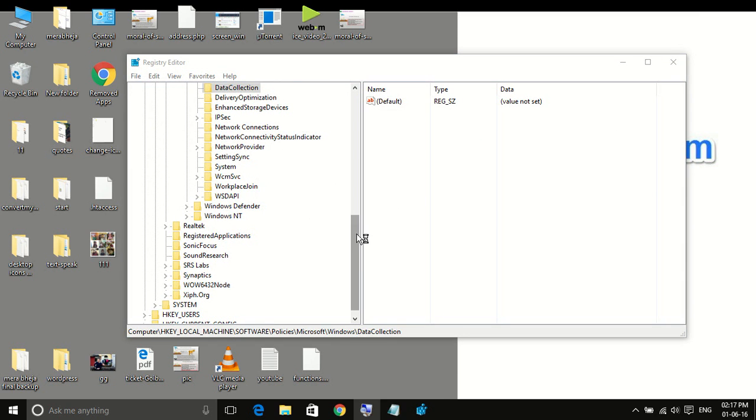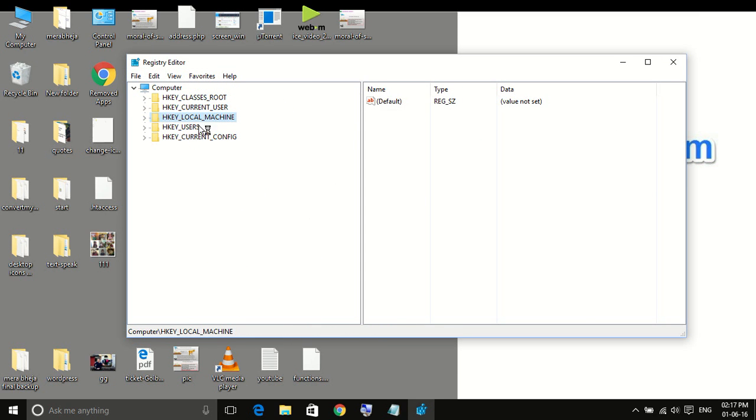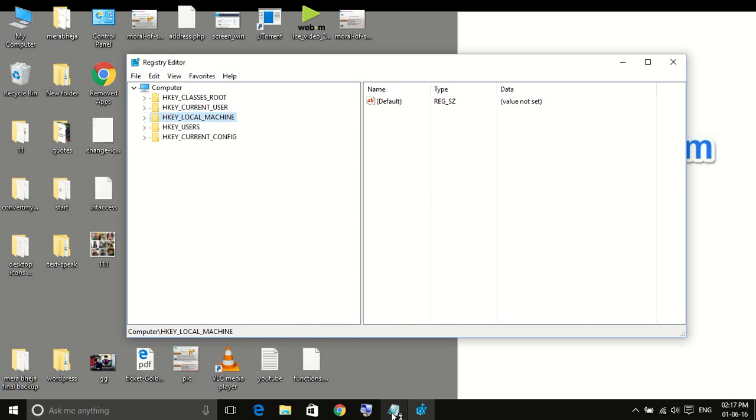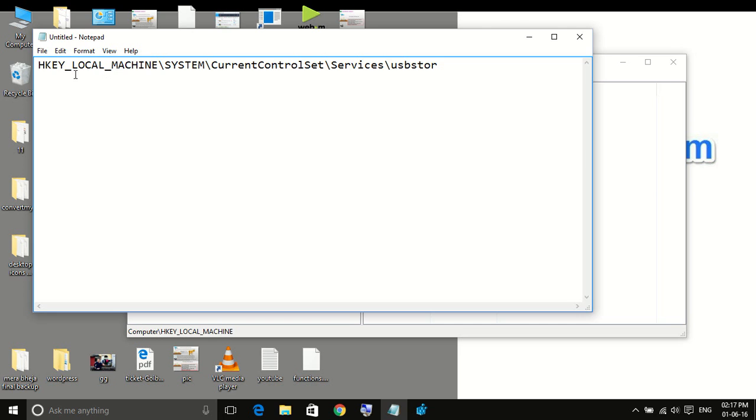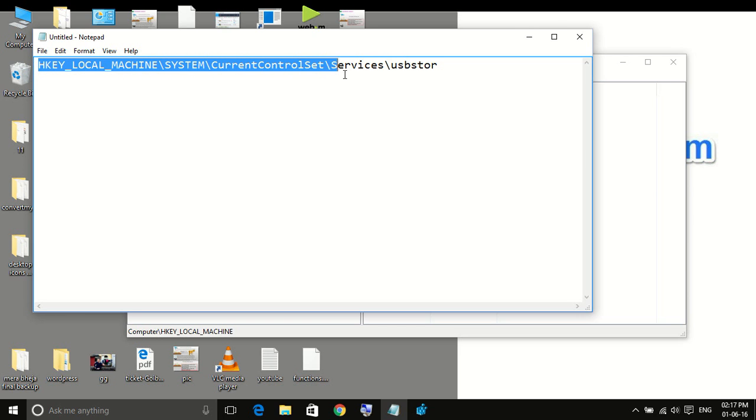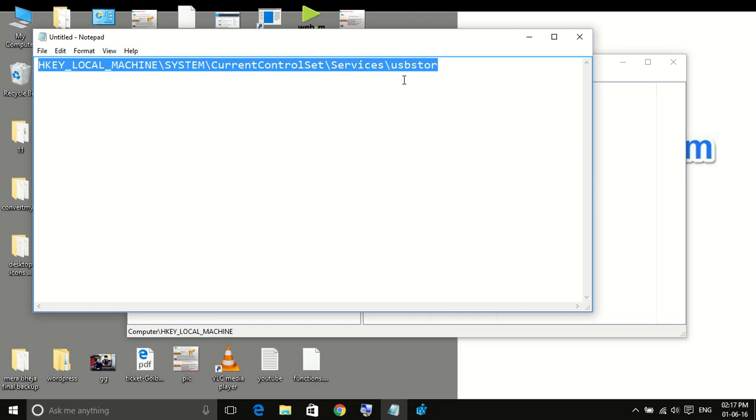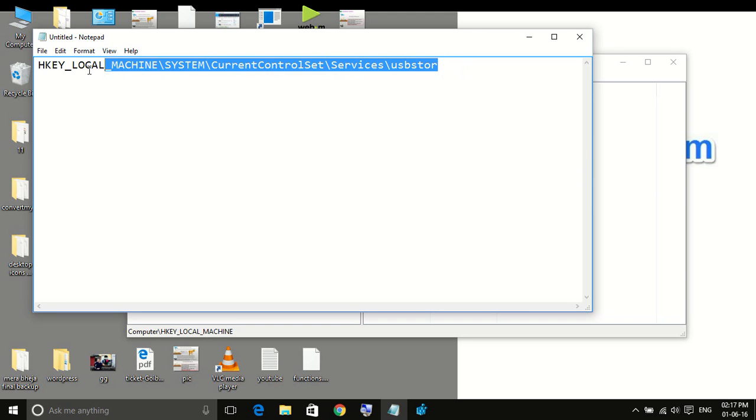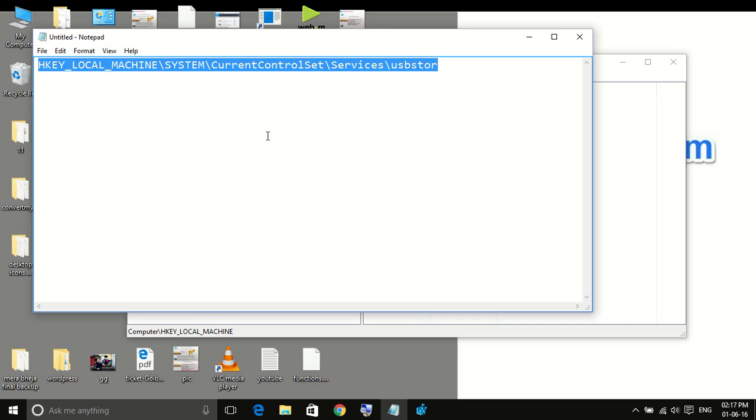Now, once the registry editor opens, you have to follow this path: HKEY_LOCAL_MACHINE, SYSTEM, CURRENT_CONTROL_SET, SERVICES, and USBSTOR. Now this path is also written in the description of this video, so you can easily find that.